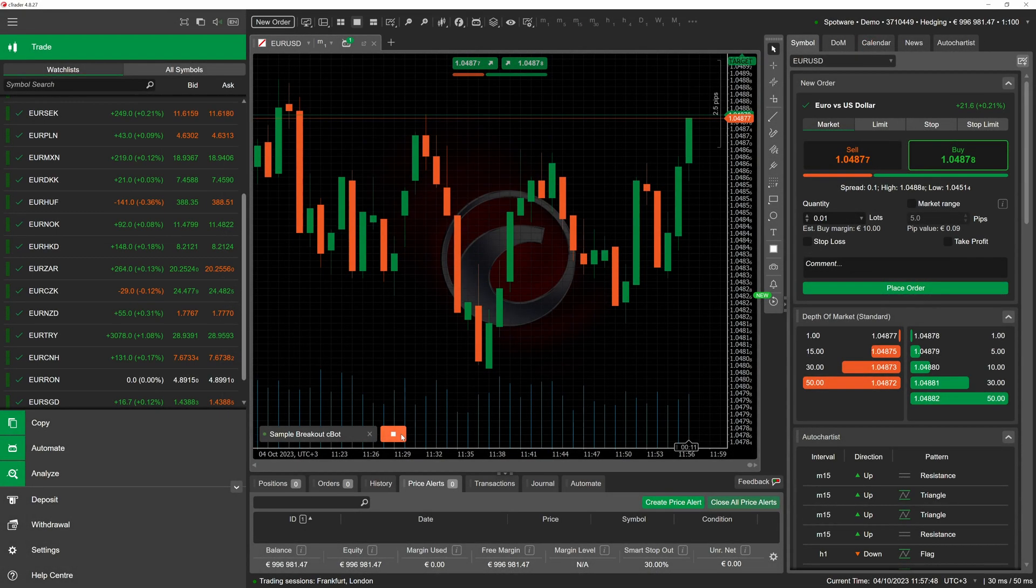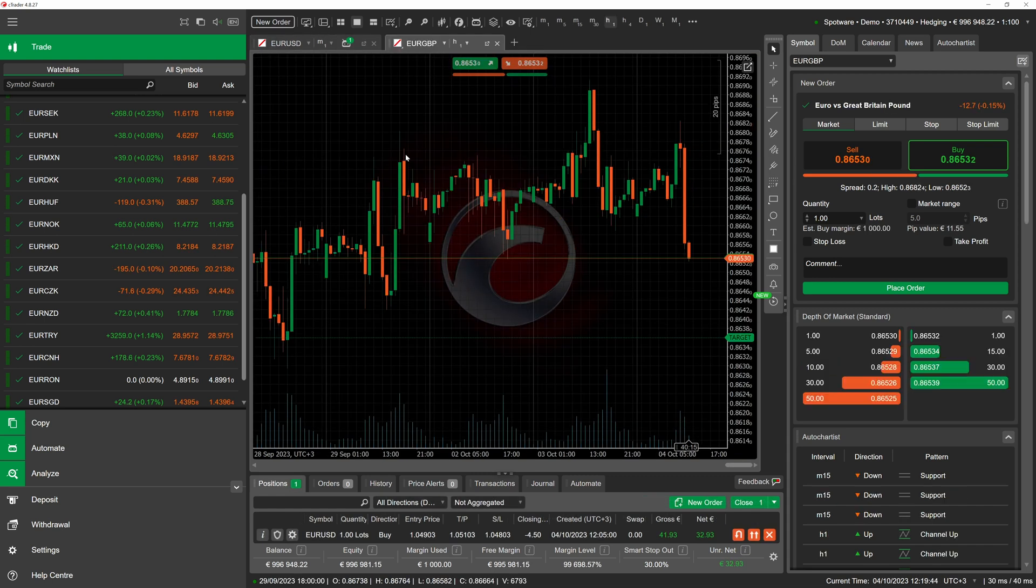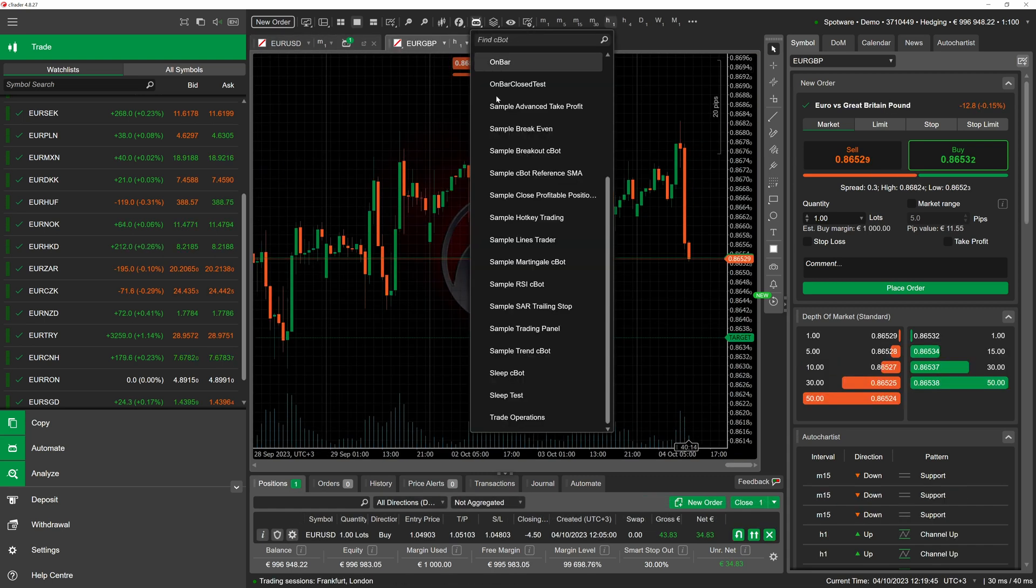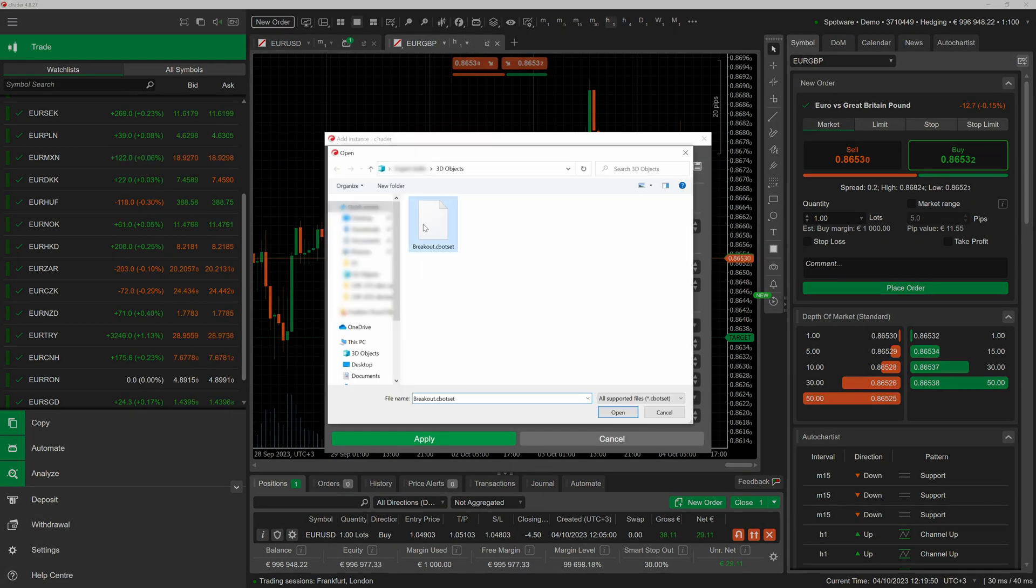Note that cbot set files also contain information about the symbol and time frame of the chart to which a cbot instance is attached. To showcase this, we will switch to a different chart and create a new instance of the same cbot. When defining initial parameters, we will once again apply our cbot set file.